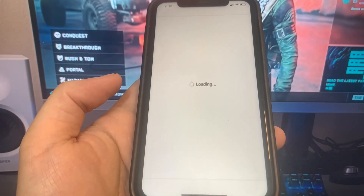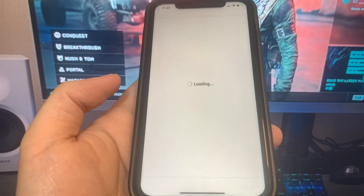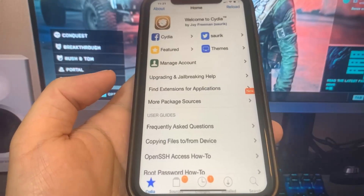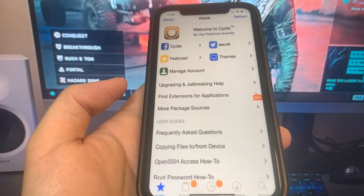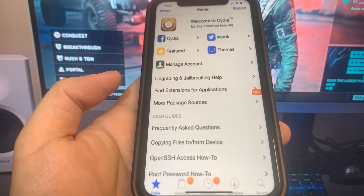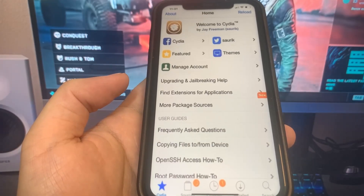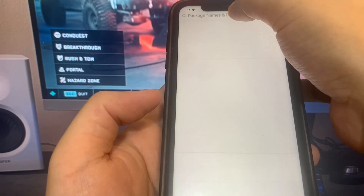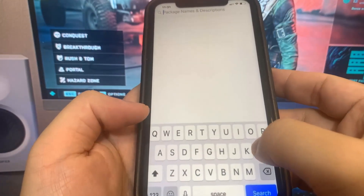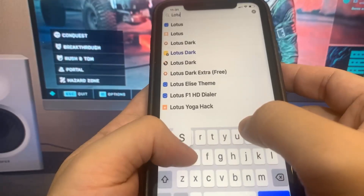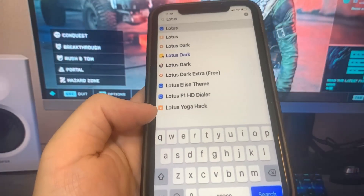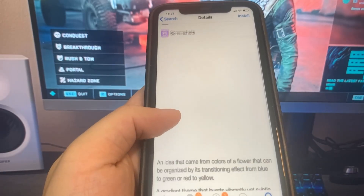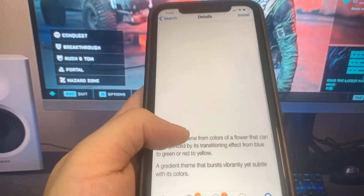This is super cool. Cydia is actually working — oh my gosh. Be sure to try it out, it's really awesome. I don't really find a lot of jailbreaking methods, but this one actually works. I'm going to search up Lotus — it's my favorite jailbreak theme — just to show you guys that you can actually download stuff using this. As you can see, I can actually install this. That is so cool — it actually works.